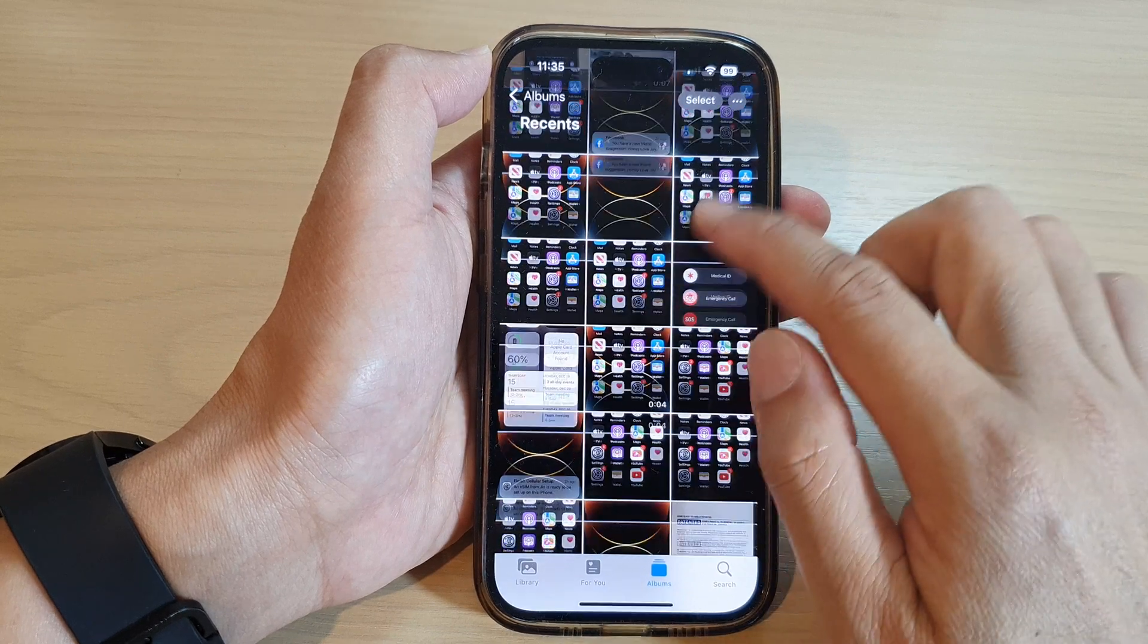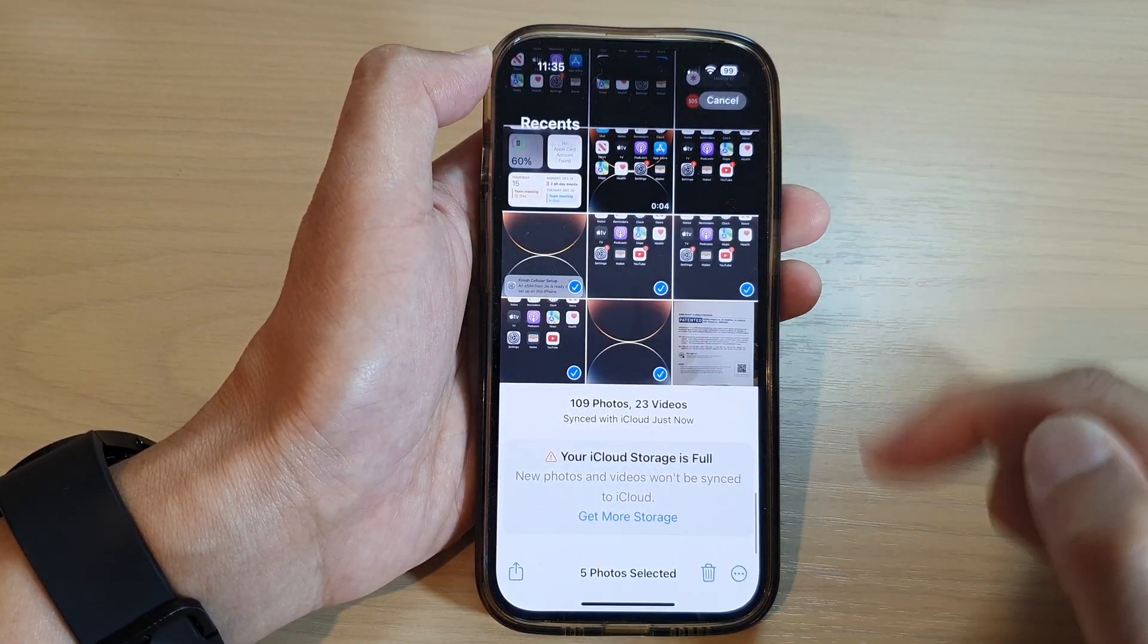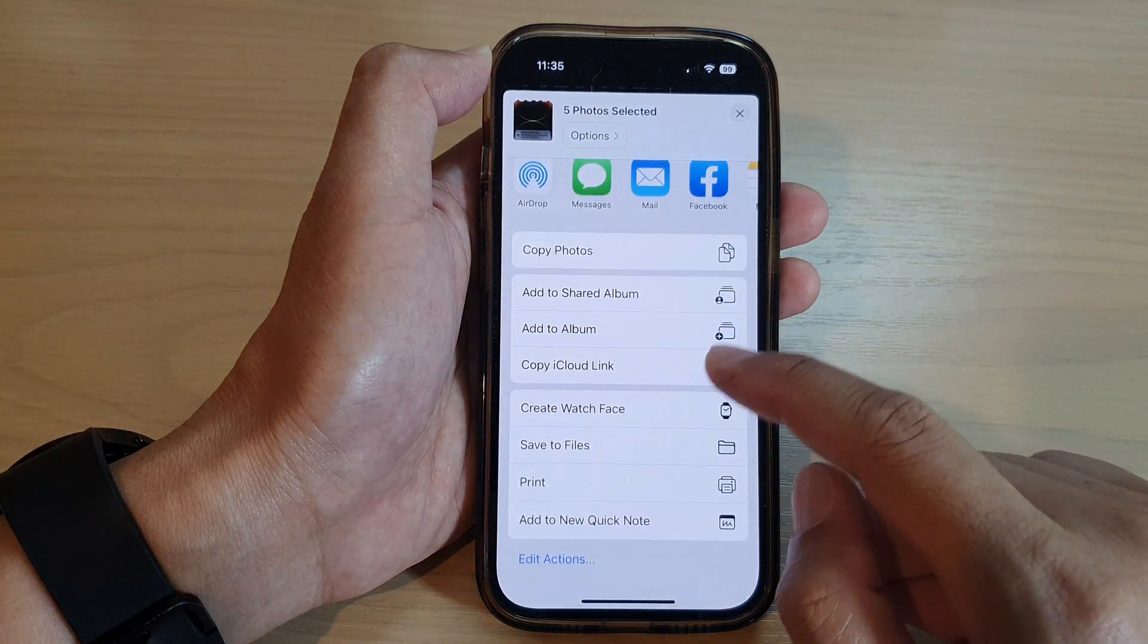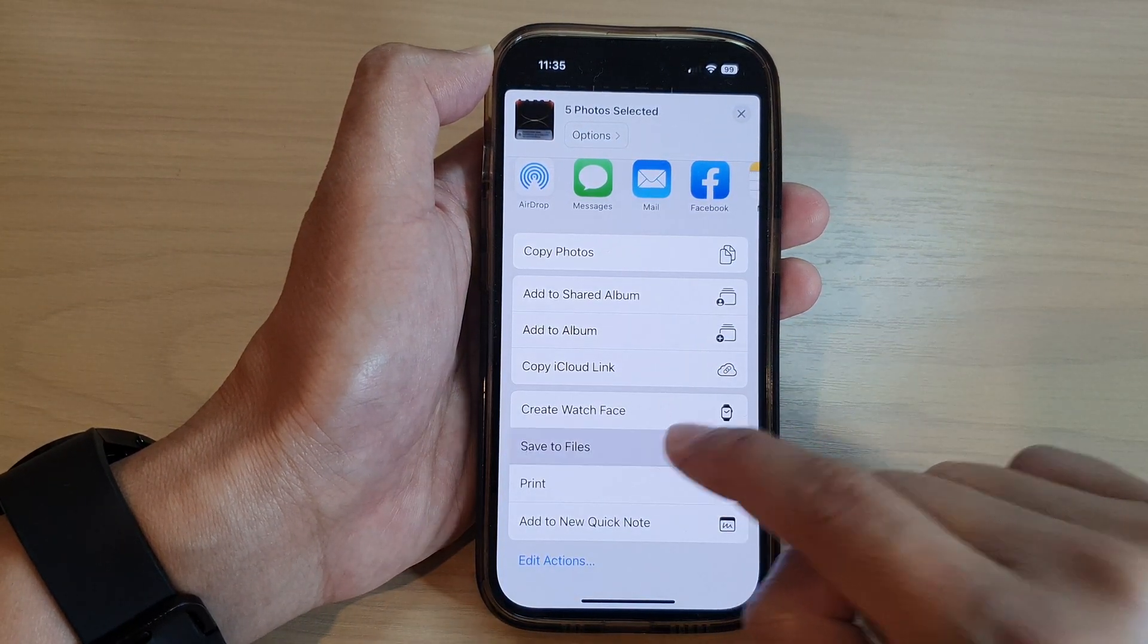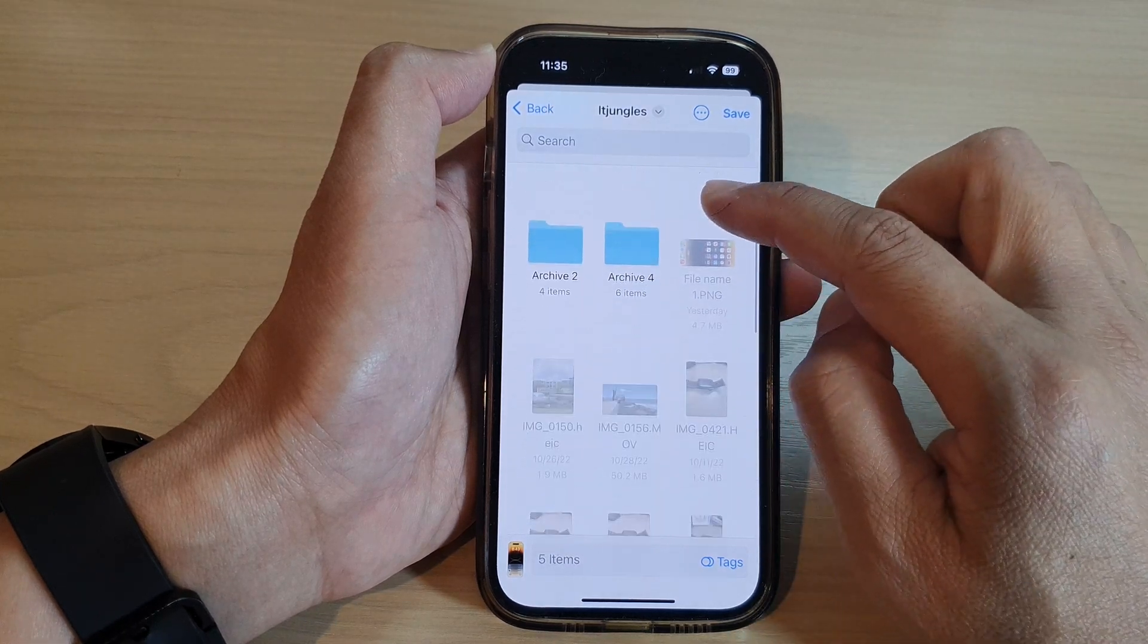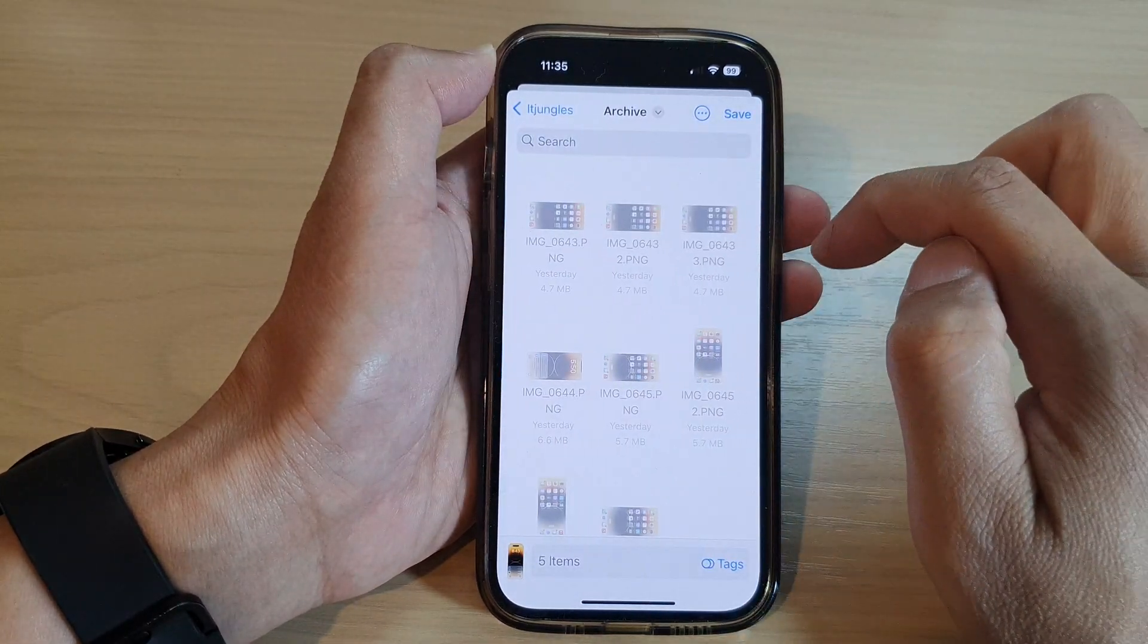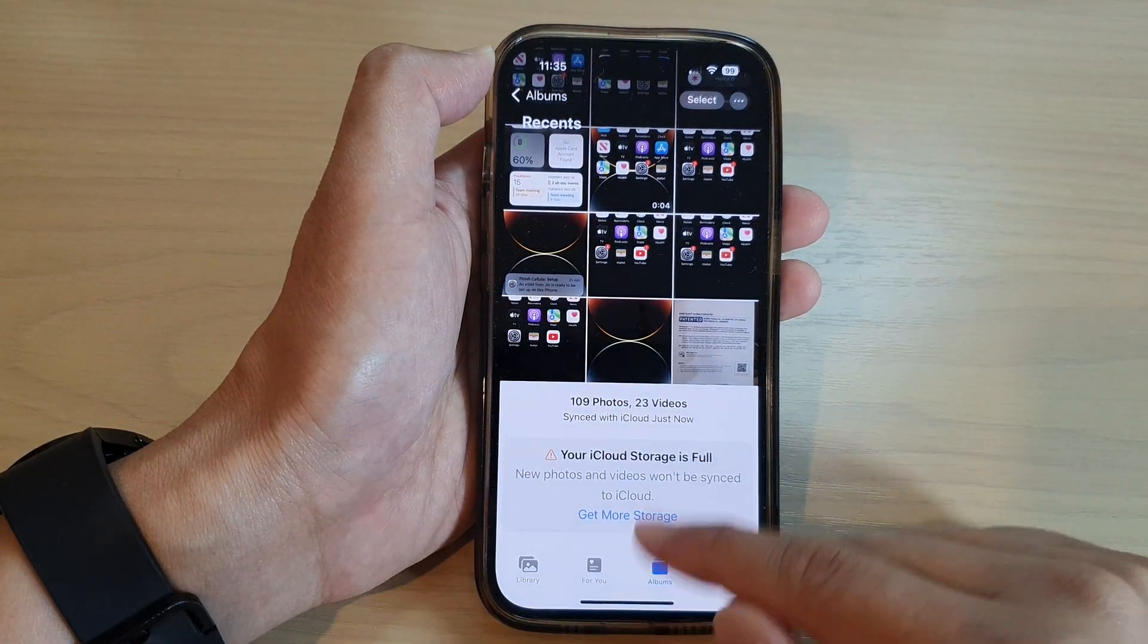So say if I'm going to select a few photos here, and then I'm going to share or move it or copy it, I'm going to copy it to Files. So tap on that, and then I'm going to choose—say I'm going to copy it to the archive folder, and then tap on save. Alright.